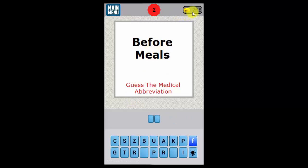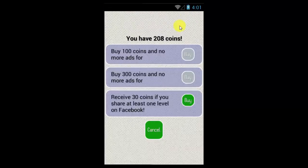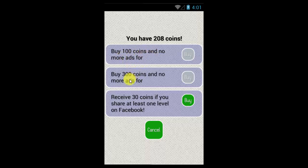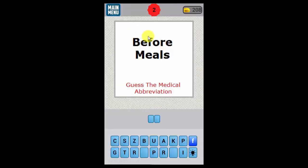If you ever need to buy coins or get more coins, just click on the coin bank and you can buy 100 coins, 300 coins, or if you share it on Facebook you'll immediately get 30 coins. So back out of that — 'before meals' is the next abbreviation.